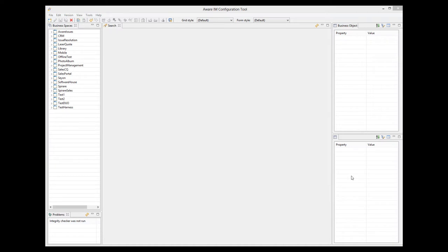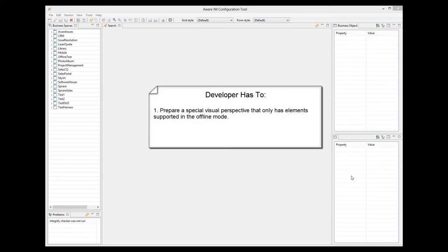Let's now look at what the developer has to do to support the offline mode. First of all, he needs to prepare a special visual perspective that will be used in the offline mode. Why should it be special? Because the offline mode supports only a subset of functionality available normally, so the developer has to carefully prepare a visual perspective that only contains operations available in the offline mode.